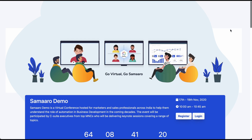Greetings. Welcome to the guided tour of Samarro. We are excited to have you with us for this tour where we explain the various features, the customizations possible, and how you as an organization can leverage the platform to effectively host amazing events. Let's get started.